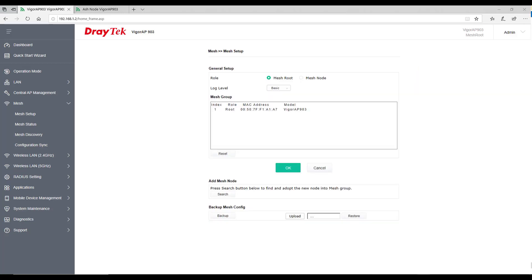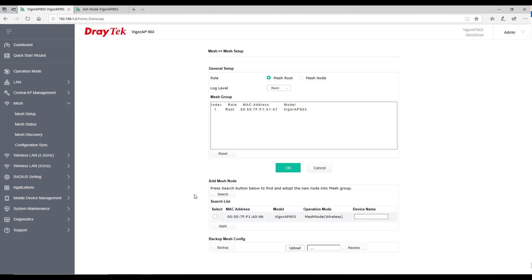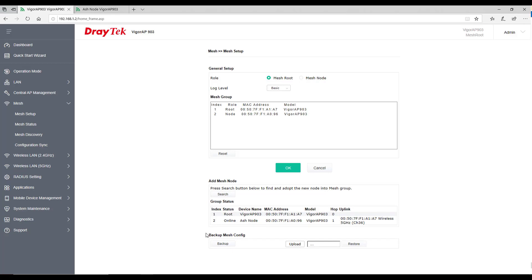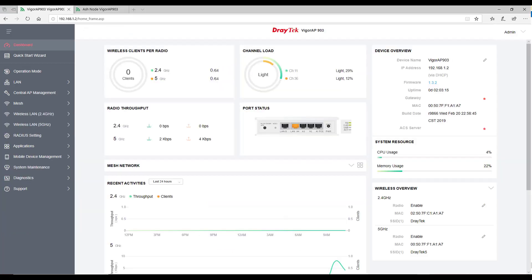To configure a node device, go to mesh setup and click on search under add mesh node. This search will list down all the available access points. Select all the access points which you would like to be a part of mesh network, give them a name and hit apply. It might take few minutes to provision the node device. This shows the node device has been added.